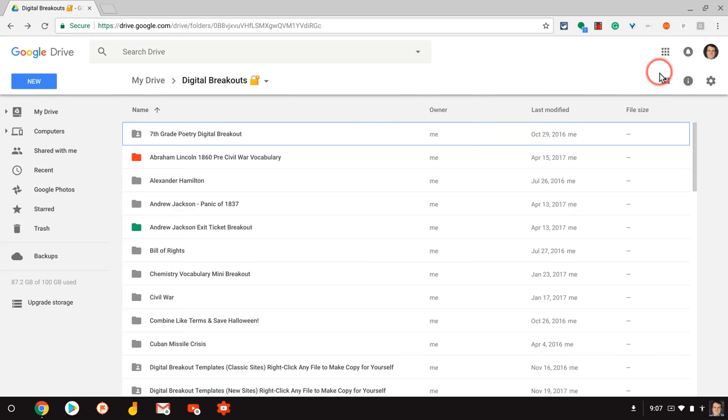Hi, I'm Tom Mullaney. Today we're talking about organizing Google Jamboard jams in Google Drive.